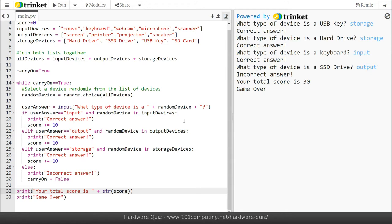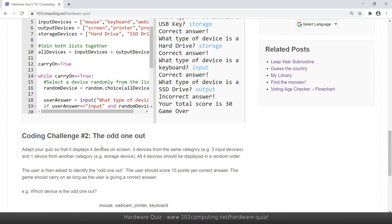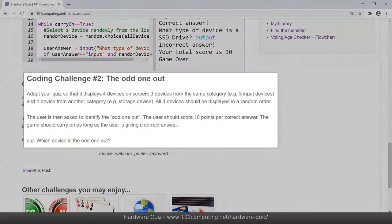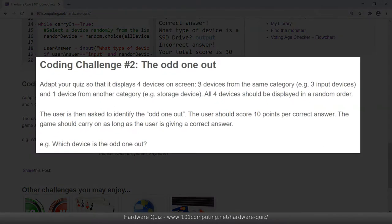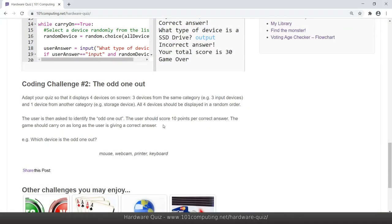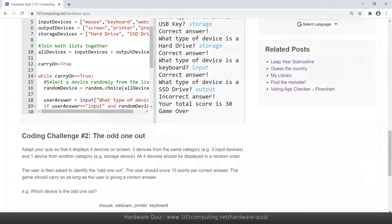Once you've done so there was one more challenge for you to do, it's at the bottom of the blog post, it's called coding challenge number two the odd one out. The video will not tell you how to do this challenge, I'll let you read through the rules, it's going to be a little bit more complex to create so it's an extension task. So you may want to have a go at it. Perfect, thanks for watching and good luck with your code.